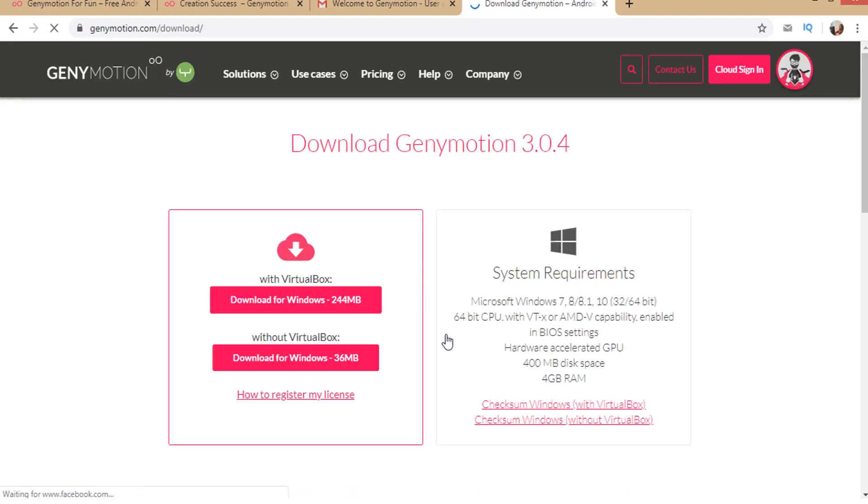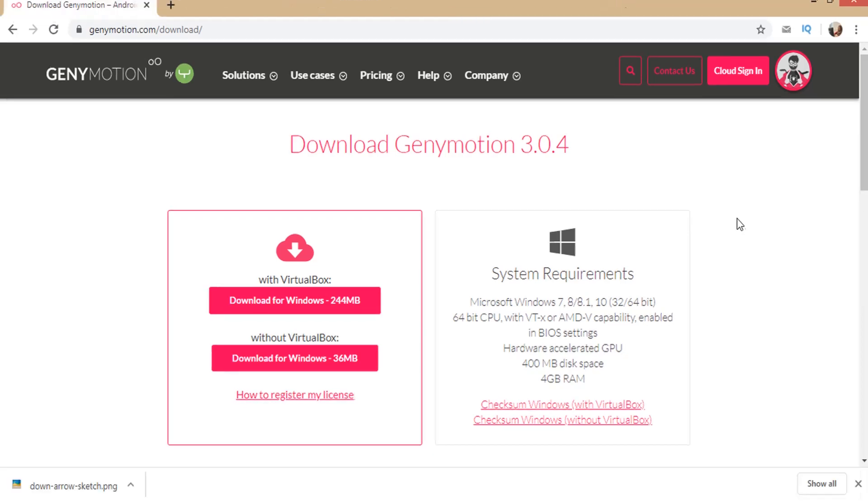This page shows the system requirements to download in Windows. The system must have Windows 7 or 8 or 8.1 or 10 with 32 or 64 bit. Need minimum 400 MB disk space. Minimum 4 GB RAM etc.